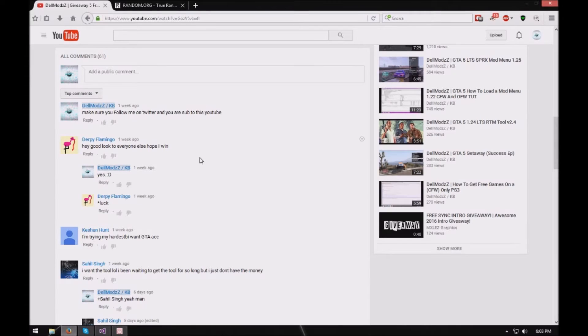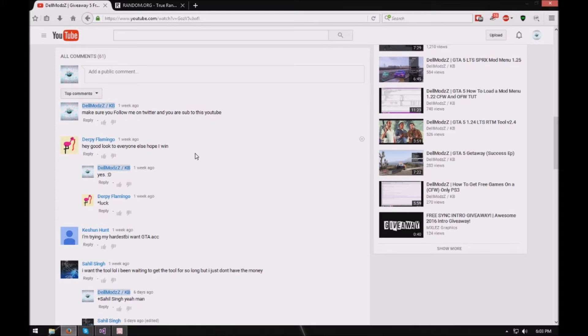So let's just get straight into the winners. Pretty much how we're gonna do this, as I said you have to be subscribed to my YouTube channel and you have to be following me on my Twitter because I'm gonna announce the winners of this on my Twitter even though I'm gonna do a video of it.